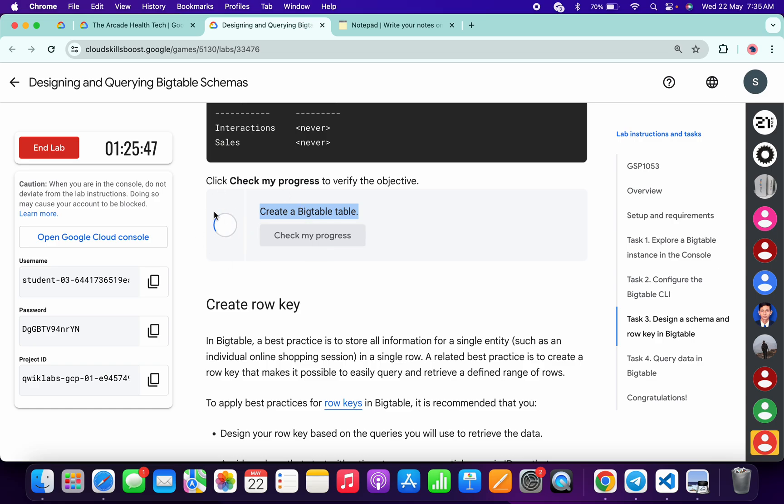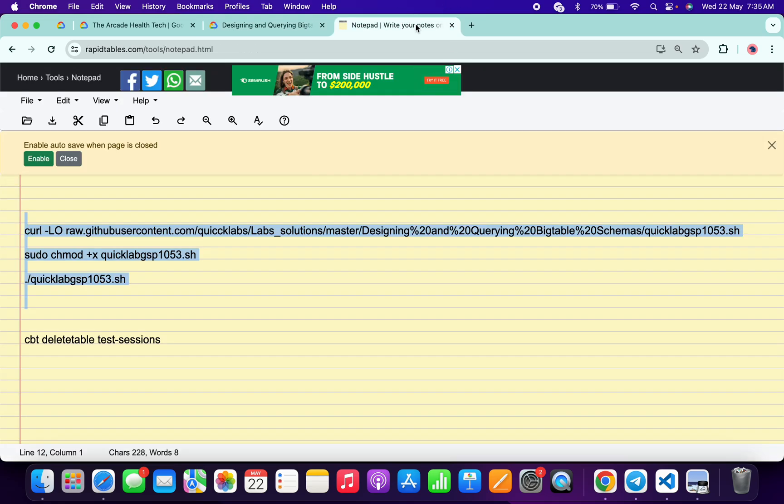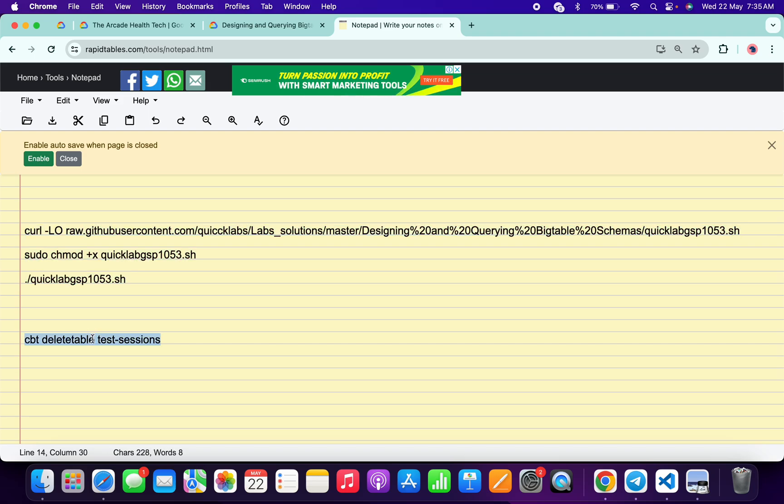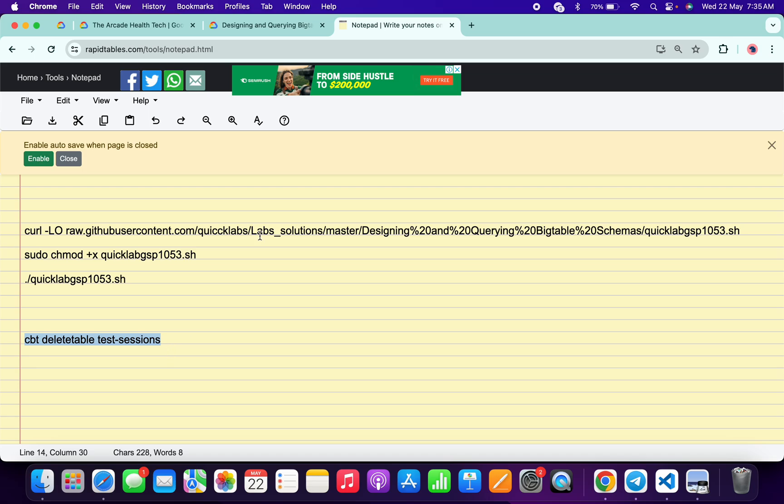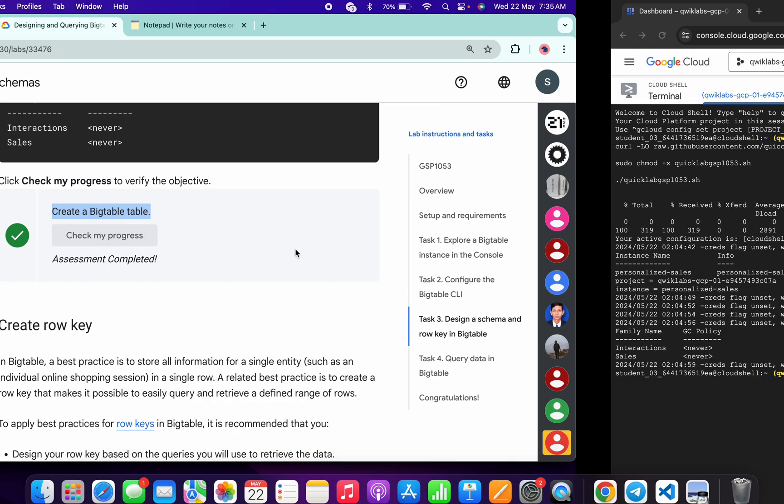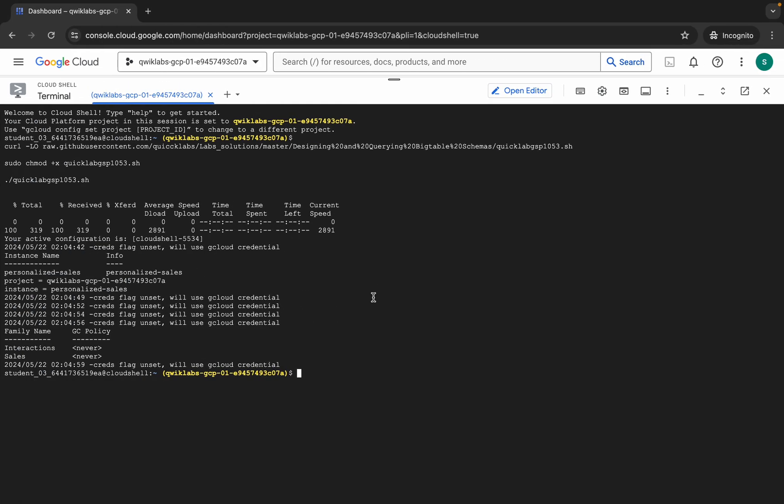Once you get a green tick over here, then only you have to run this last command. Make sure that until you get a green tick over here, you don't have to run this last command. As you can see, I got a green tick. Now come back over here and run this command.